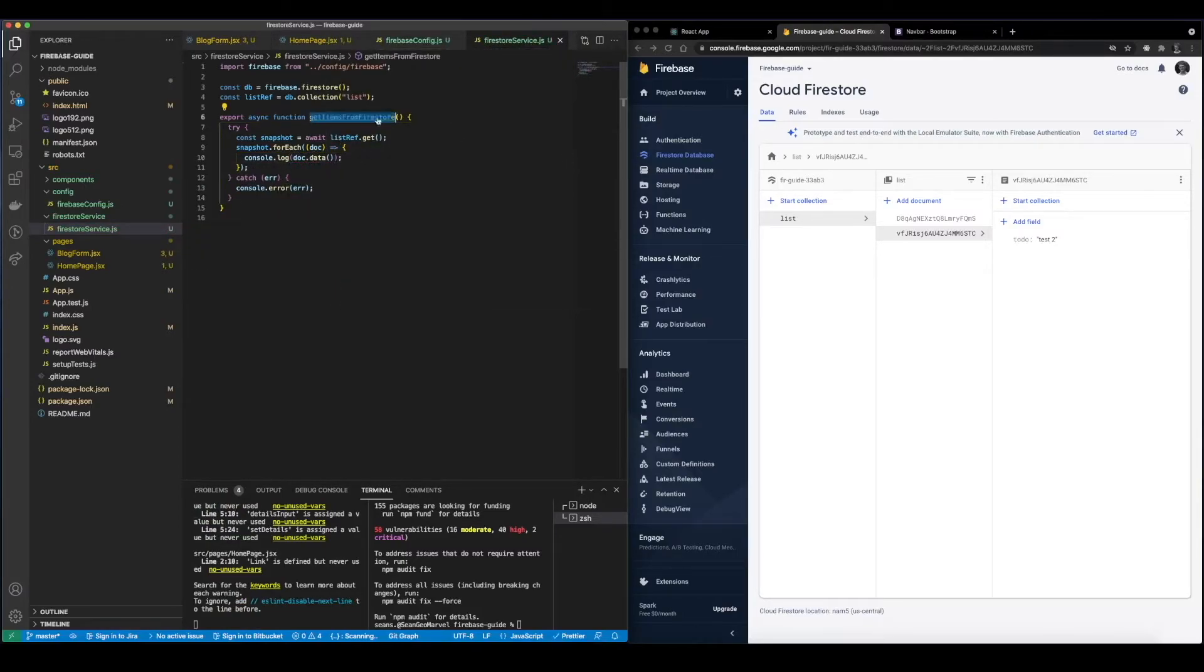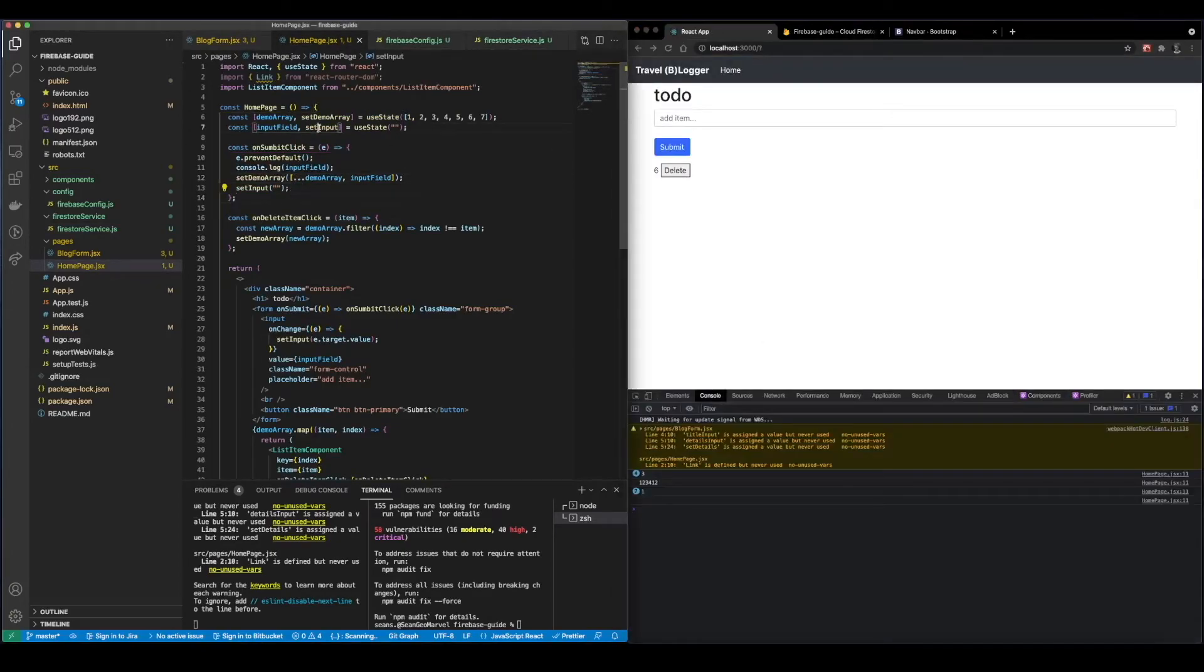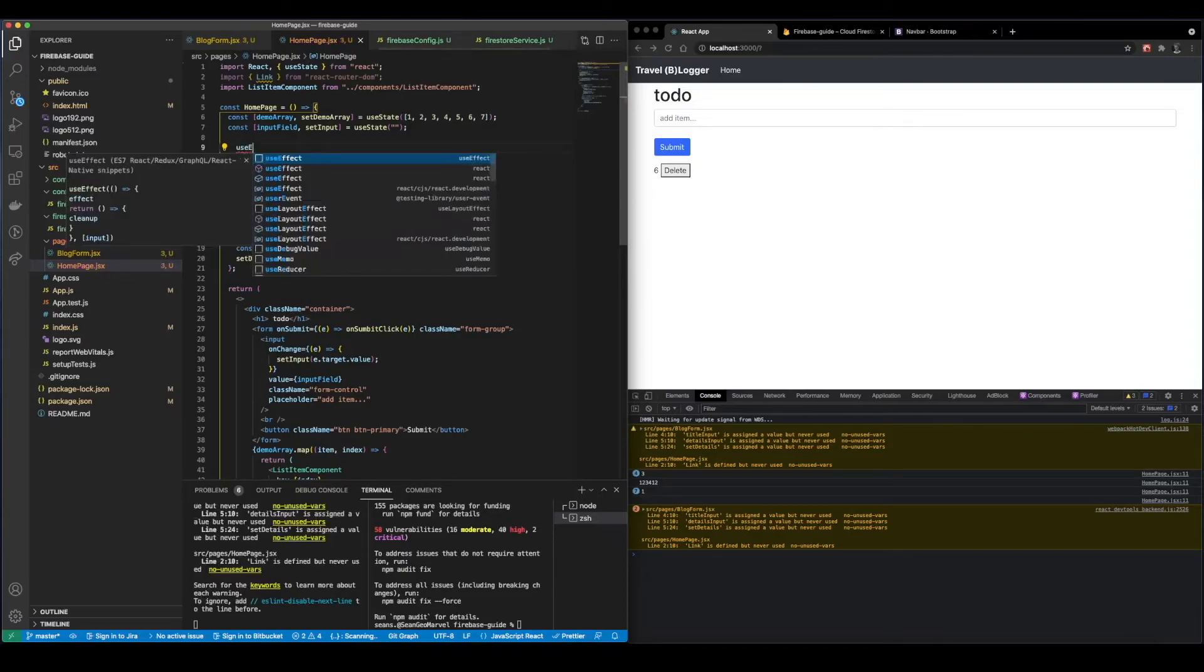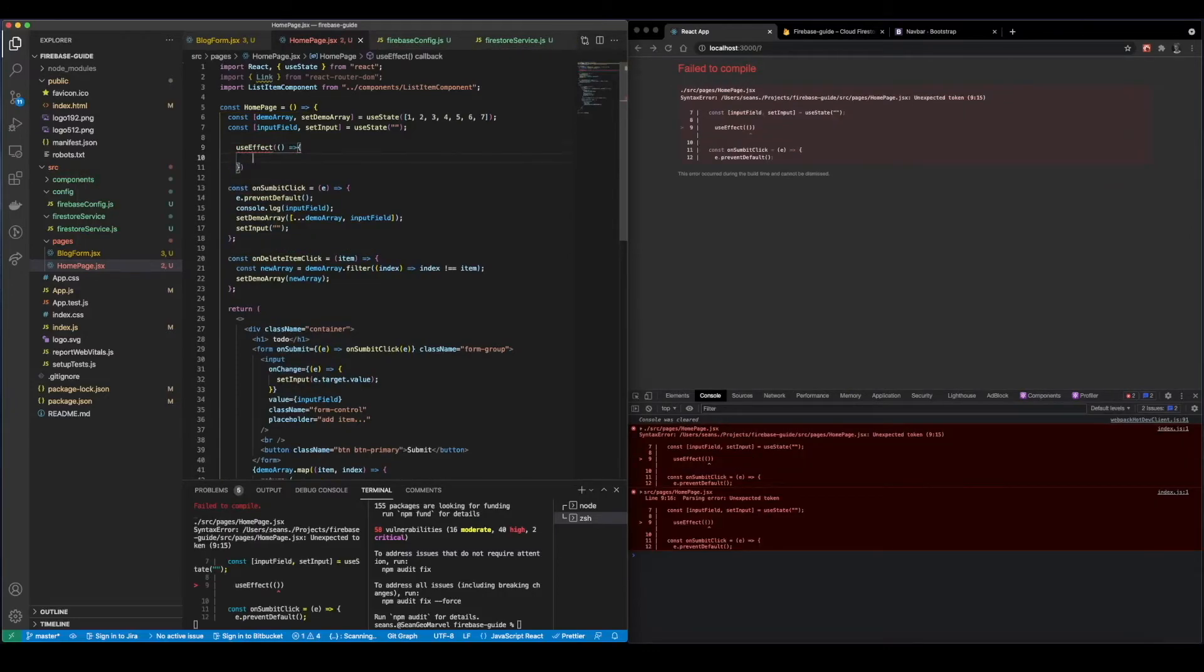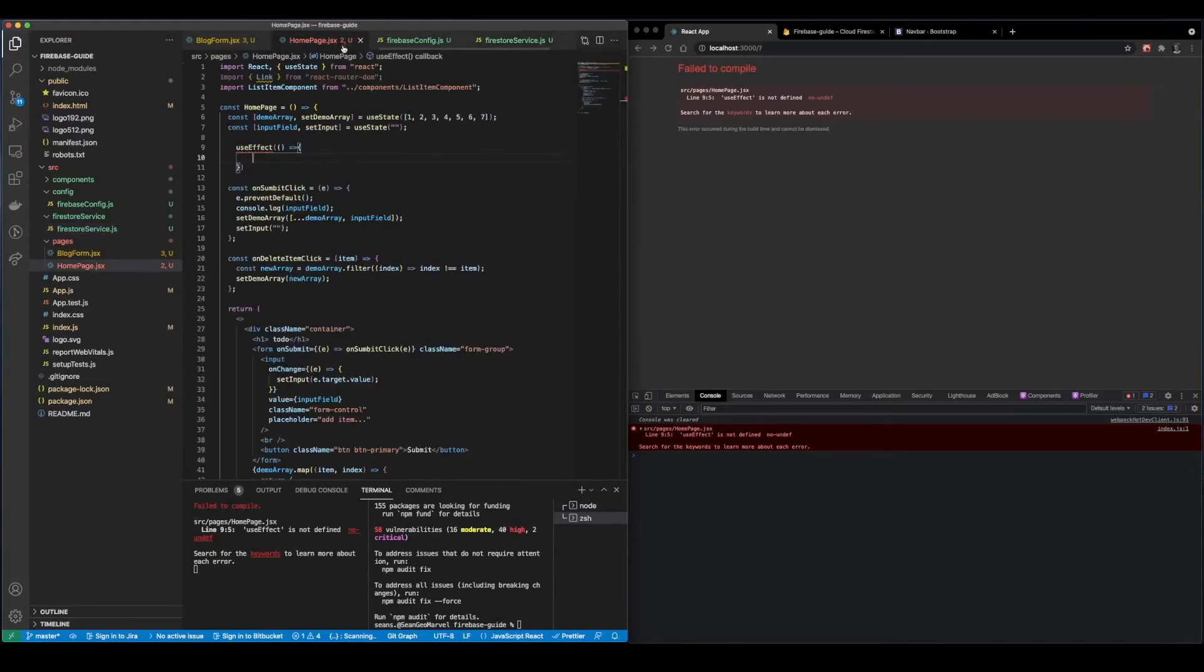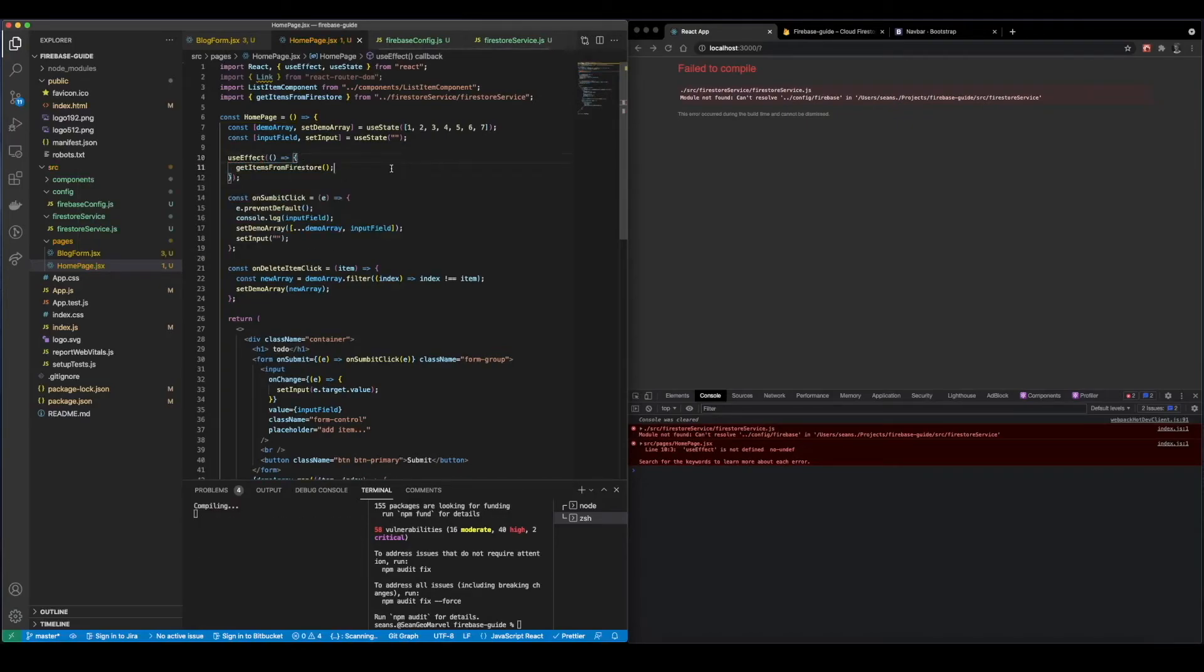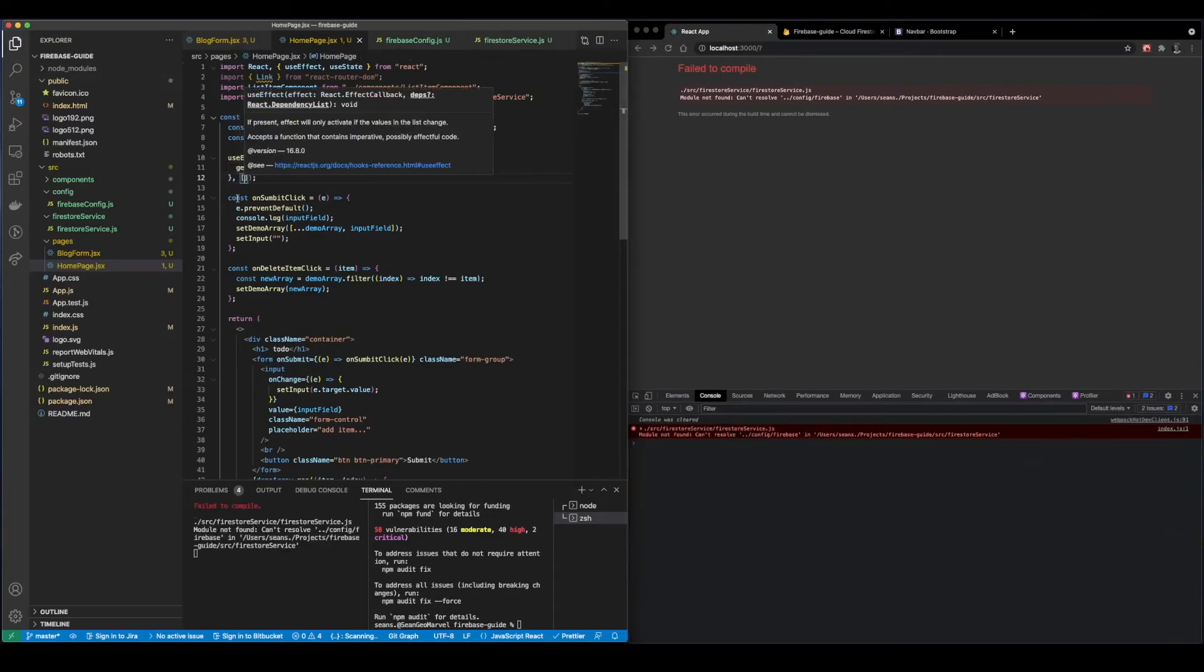So now all we need to do is call this. So let's go ahead and go back to our home page. You can open up our console log. And so from here we're going to actually want to set up a component did mount, but since we're using a functional component we're going to set it up using the useEffect. And essentially what this is going to allow us to do is call this Firebase item one time. So getItemsFromFirestore, and we need to go ahead and import this as well. And because we only want to run this function once we're going to go ahead and add an empty array on the end of the useEffect.